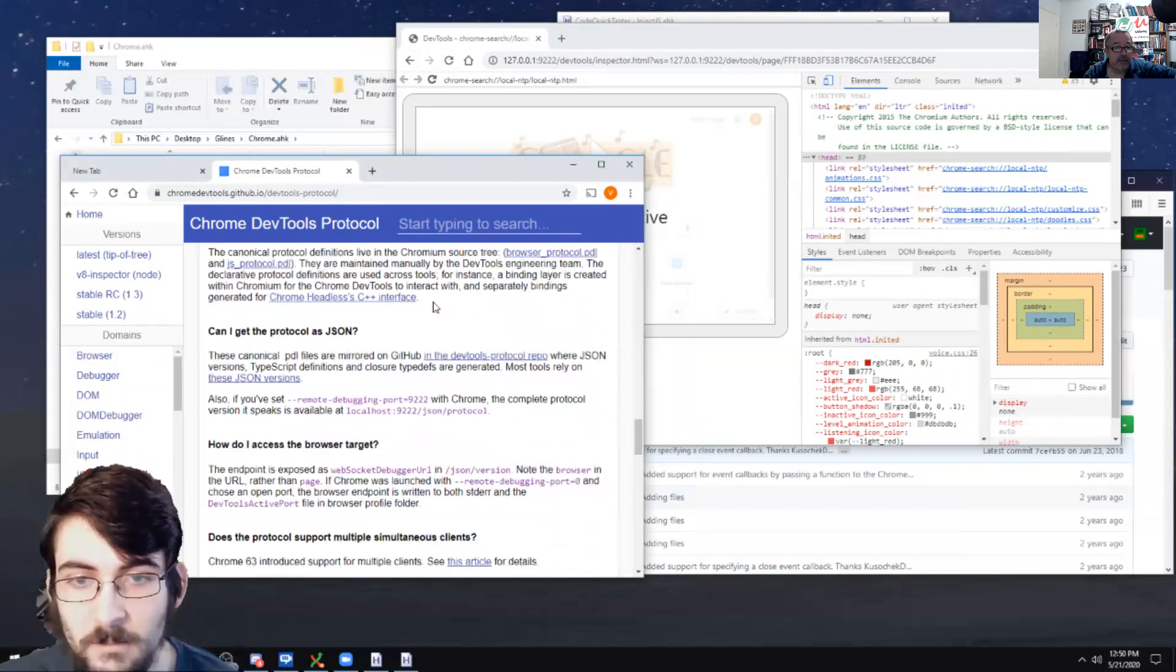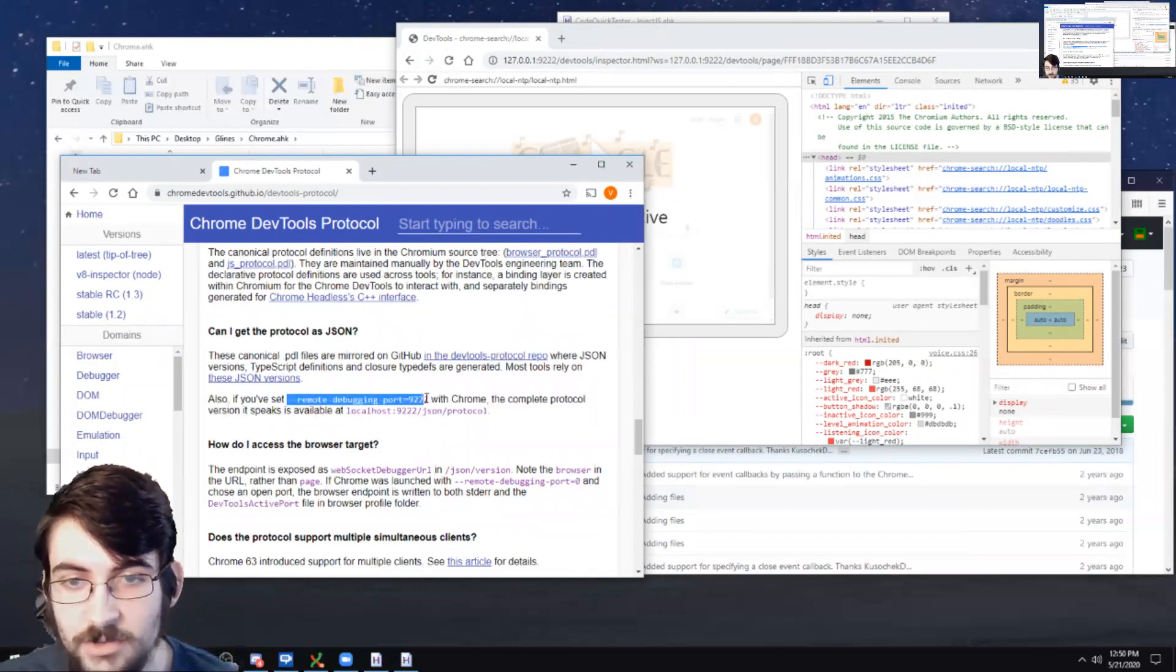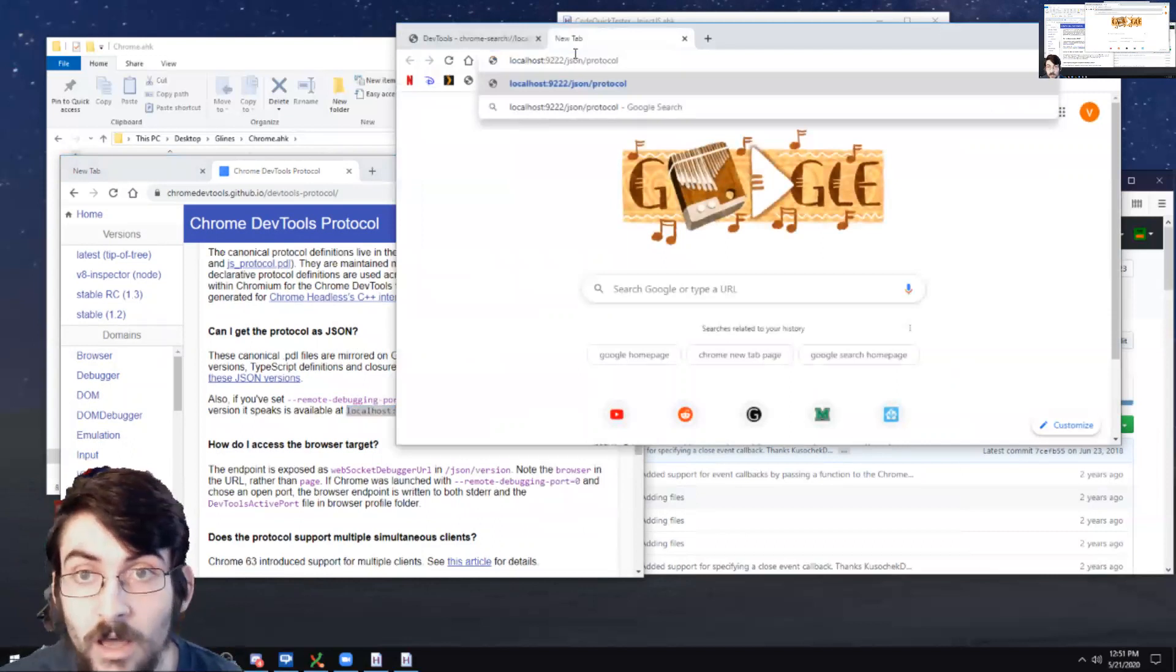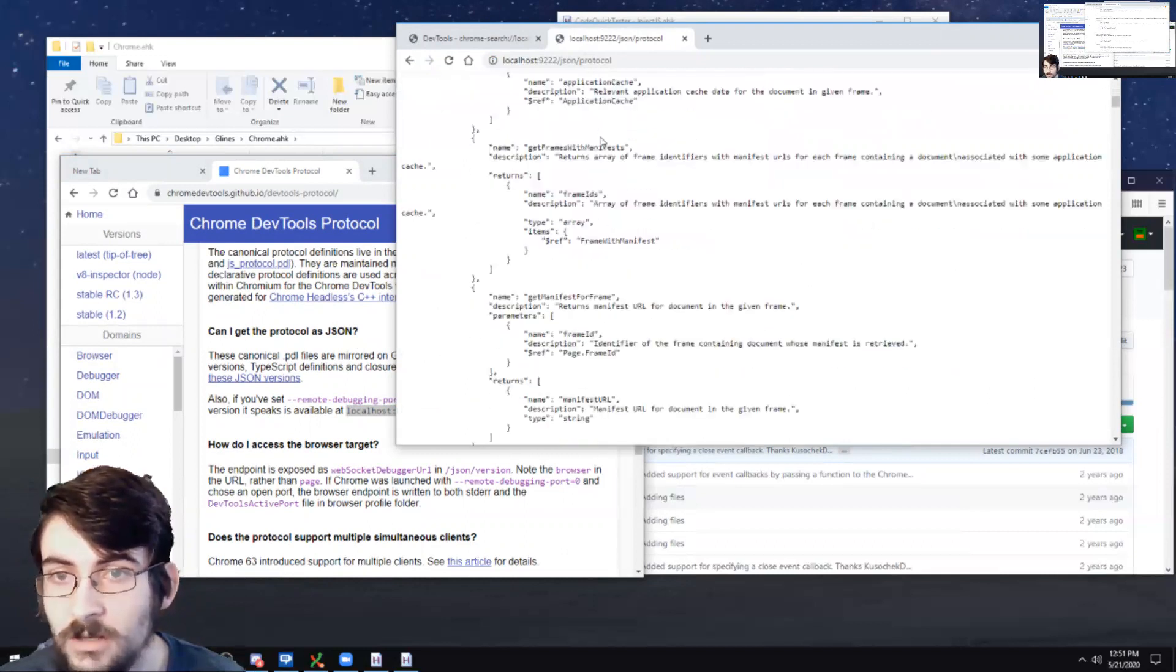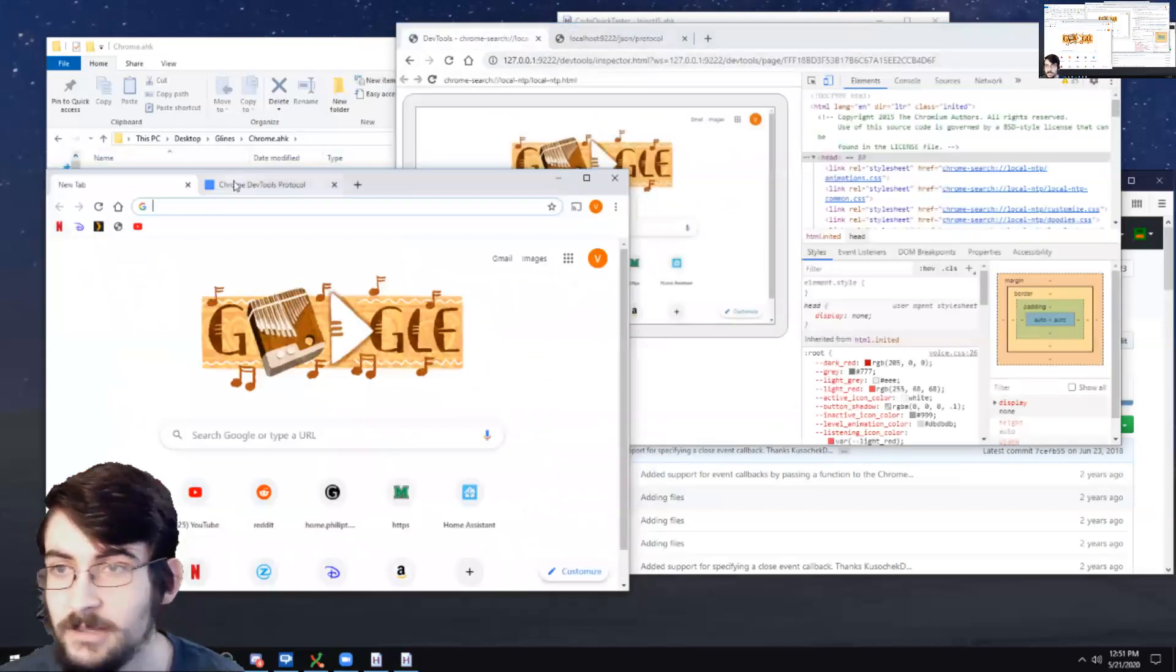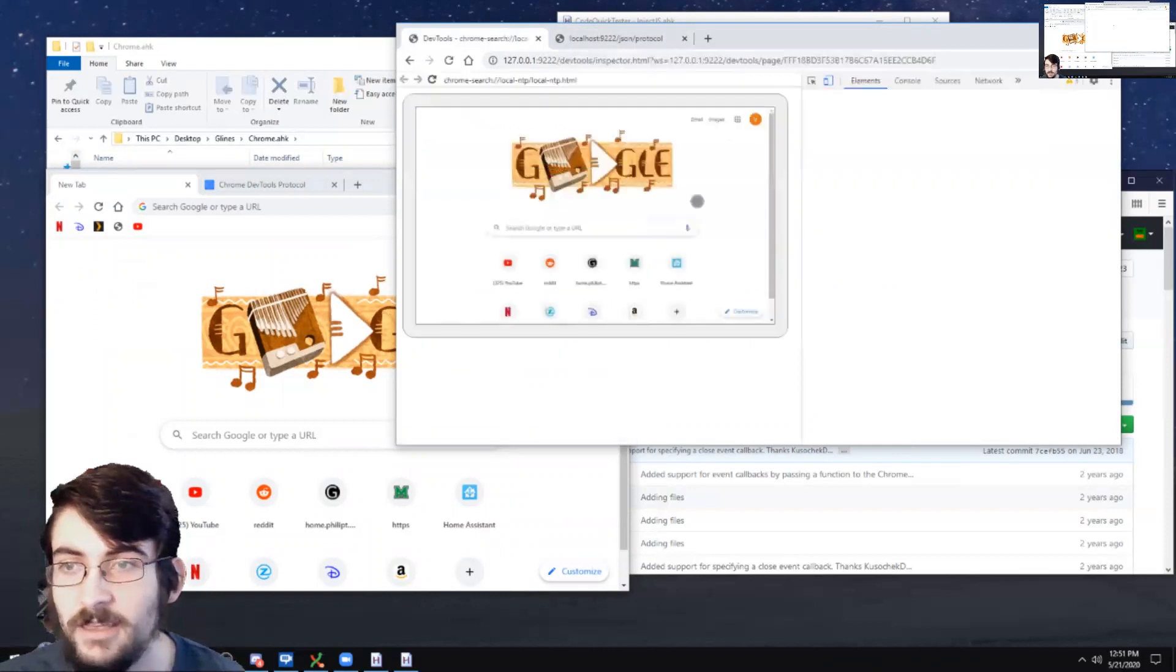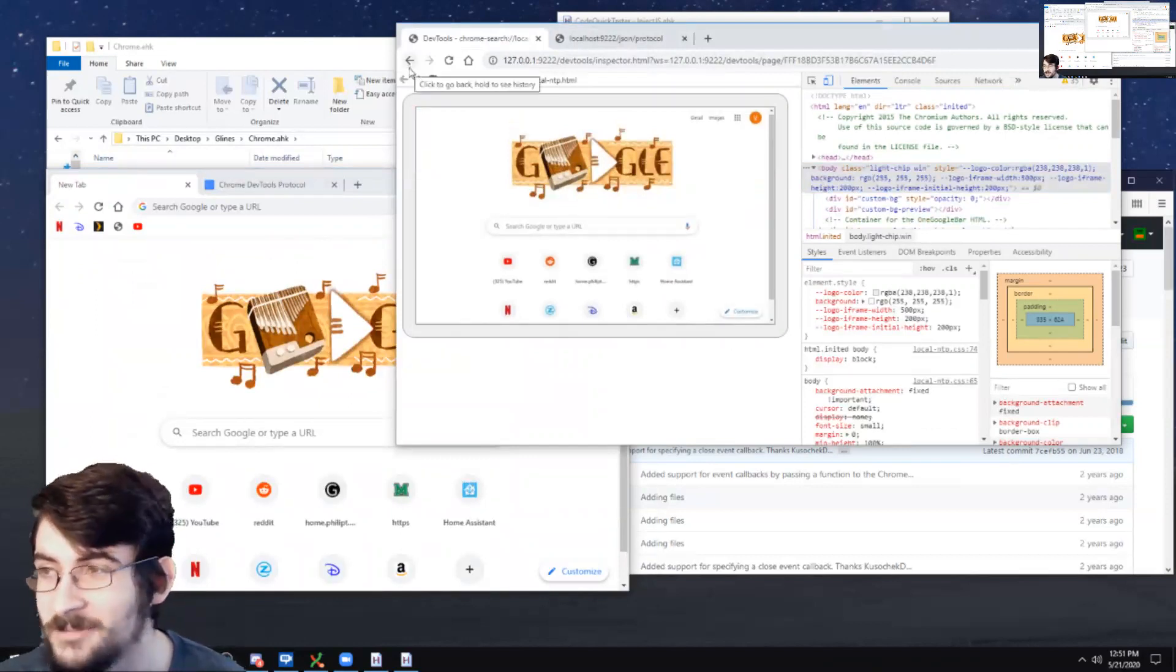And so this DevTools protocol defines how to talk to the browser to do development. Wow. And you see, can I get the protocol as JSON? It says if you've set this remote debugging port with Chrome, the complete protocol version it speaks can be found right there. And so this talks about everything you can do with the protocol that the browser supports. But in our case, we just want a very limited subset of things to do.